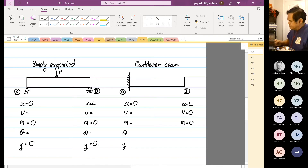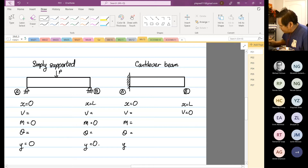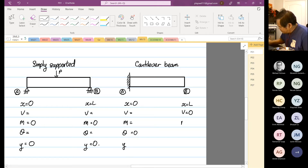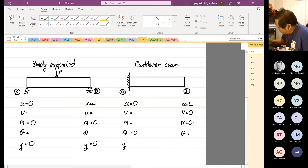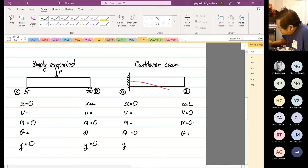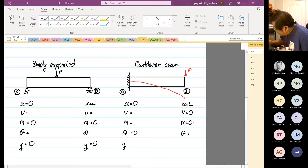At point B, moment M is equal to zero. Theta at point A is equal to zero. At point D, theta is not equal to zero, and M is also equal to zero. Now let me explain what theta means. If you look at how the beam will deflect and you select a point, draw a horizontal line — the tangent to the deflection curve at that point is your theta.